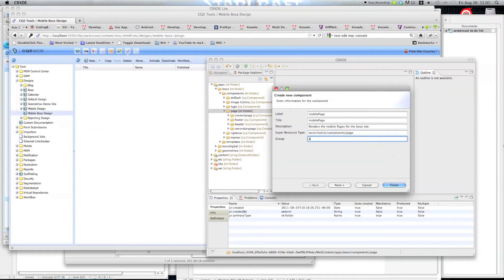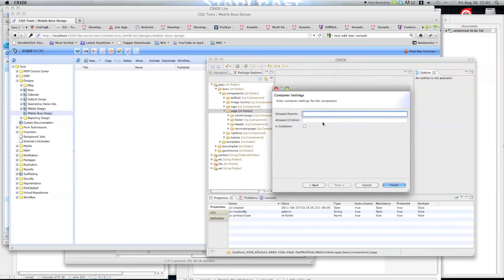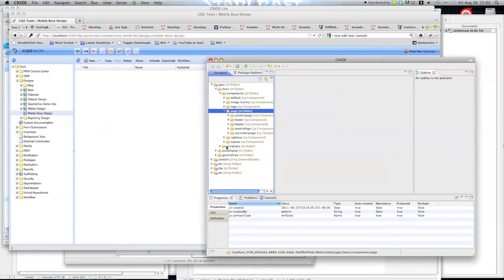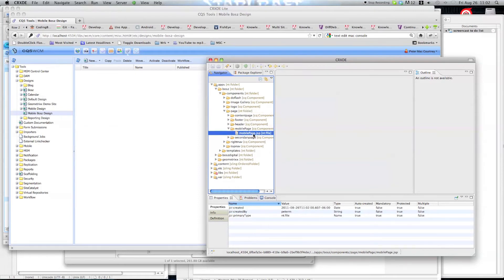For the Group, we are going to put Boss Mobile, since it is the group that most of these components for the Boss site already have. We can put Next, then Allowed Parents and Allowed Children, but we just want everybody to be able to use it. We now have the page and we need to edit the JSP.